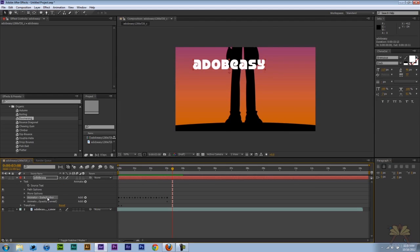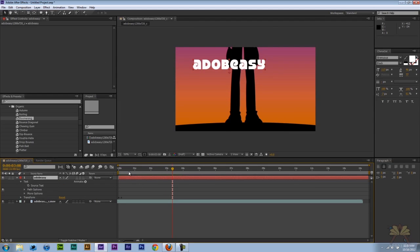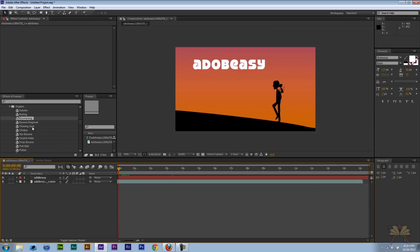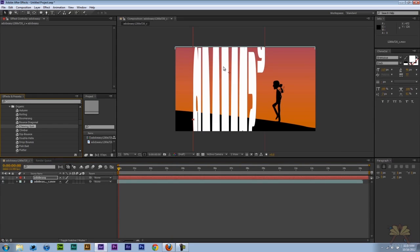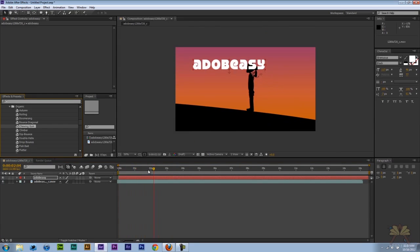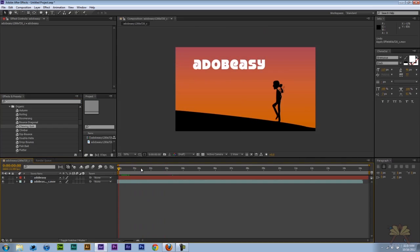If we want to get rid of it I'm just going to select the animation here and just delete it. So we have our text back to normal. Here we have one called chewing gum. Let me add that. Wow, I wasn't expecting that. That's a pretty crazy effect.